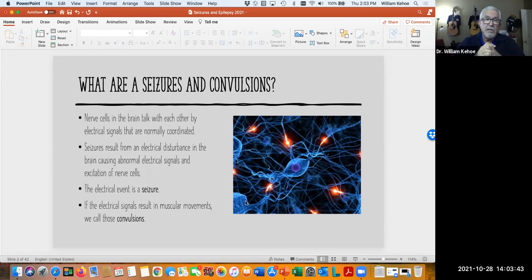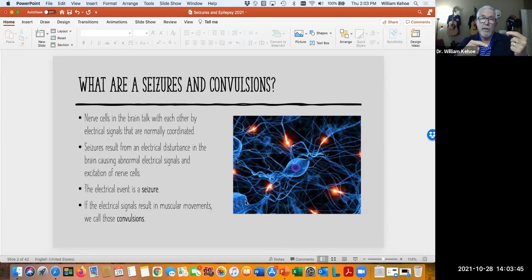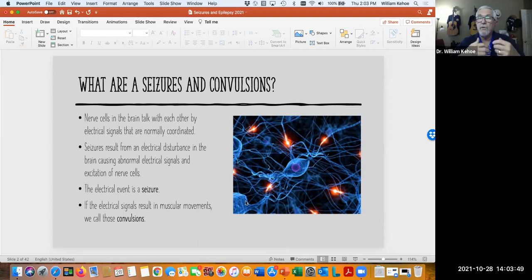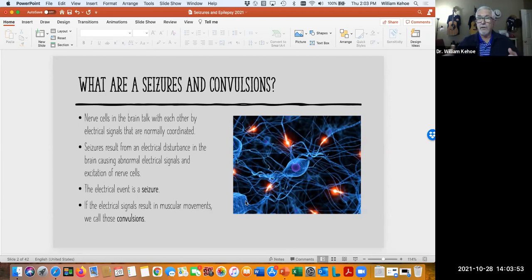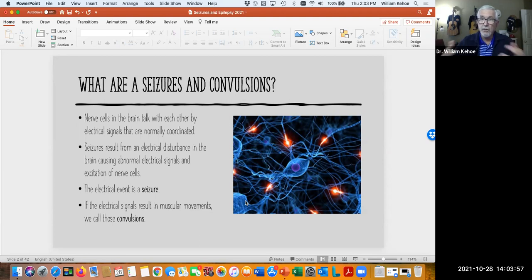A seizure can then become a convulsion, which is what you're used to seeing when people have a seizure — the muscular contractions and things that happen with a convulsion.